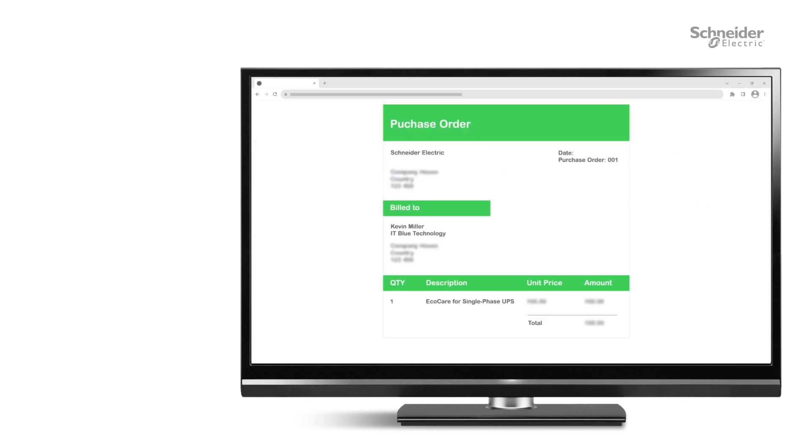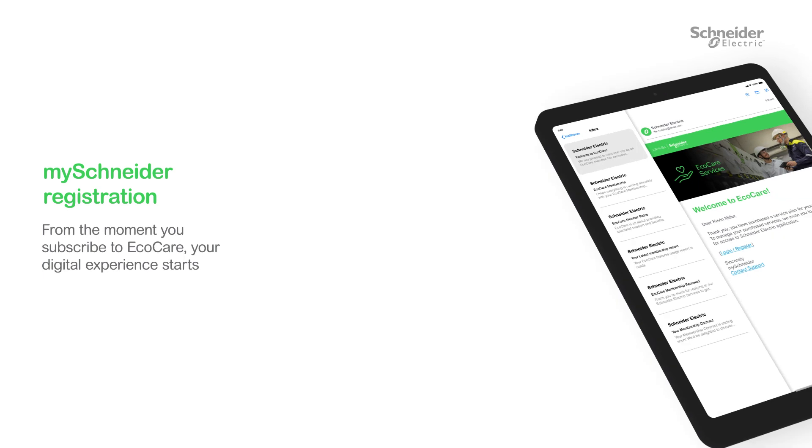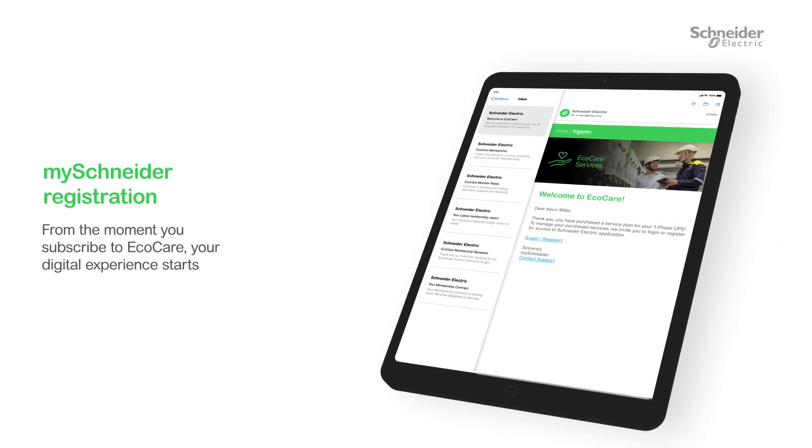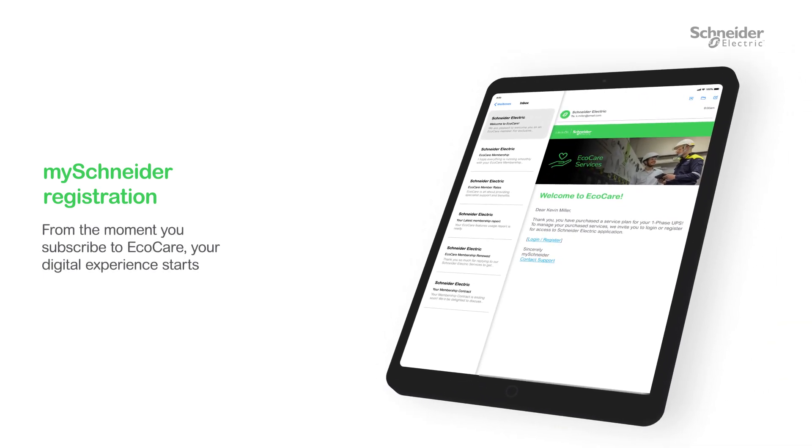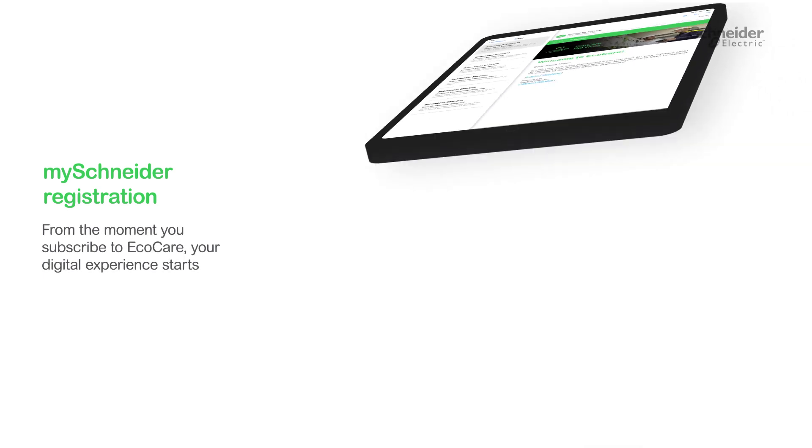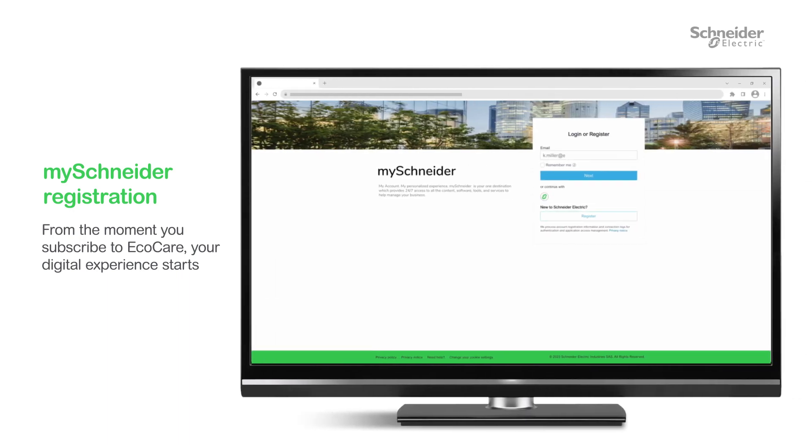Good news! You've got an order for an EcoCare membership contract. Once that's done, you'll get an email with a link to MySchneider. Log in or register to access the Portal 24-7.